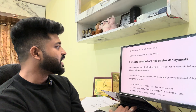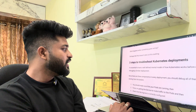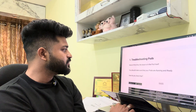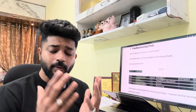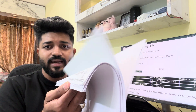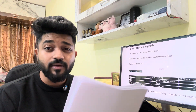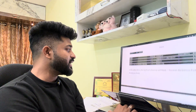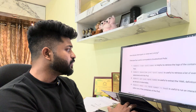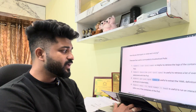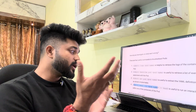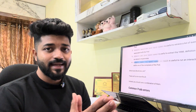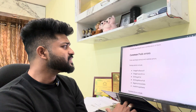Three steps to troubleshoot a Kubernetes deployment: `kubectl get pods` — the basic command; `kubectl logs <pod-name>` — check logs; `kubectl describe pod <pod-name>` — detailed description; `kubectl get pod <pod-name>`; and `kubectl exec -it <pod-name> -- bash` — to log inside the container and check its status.